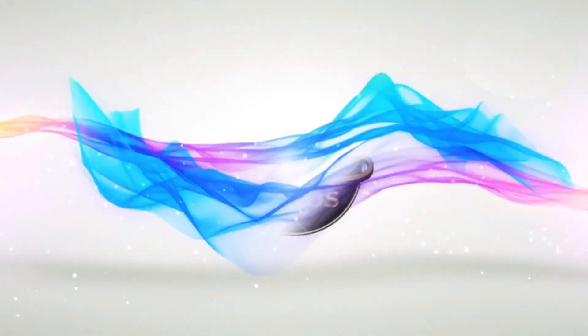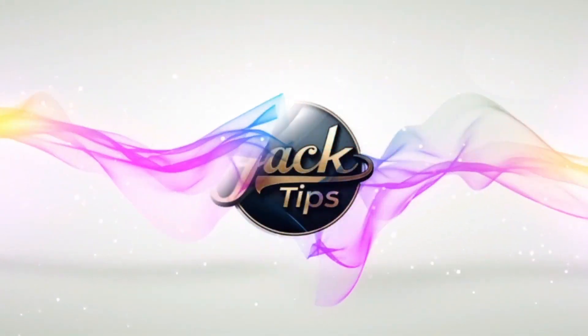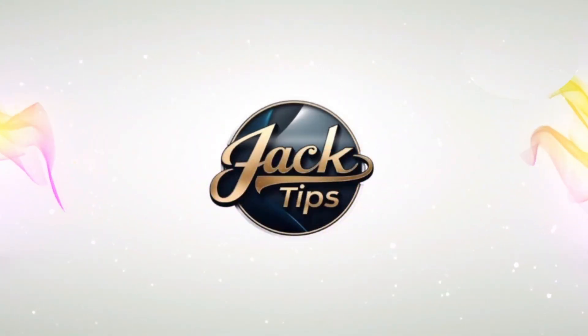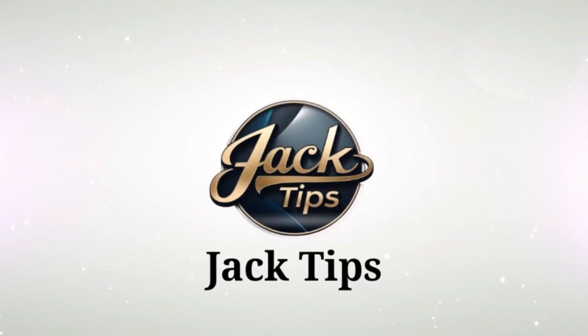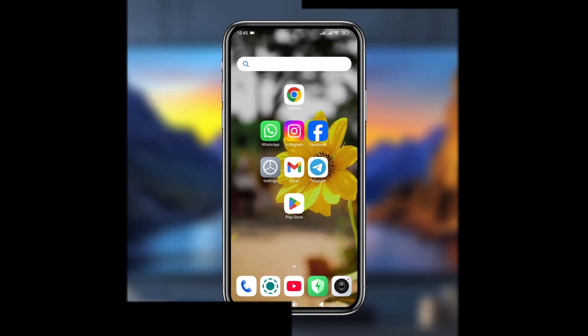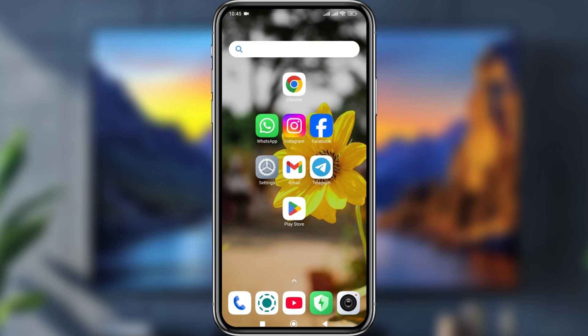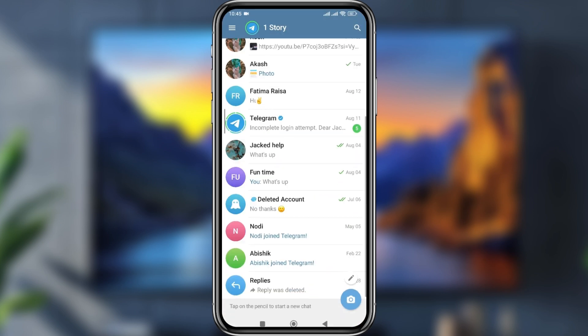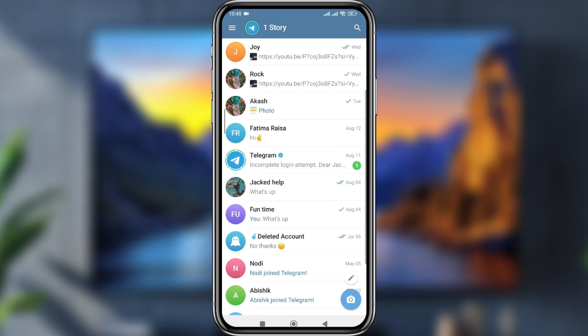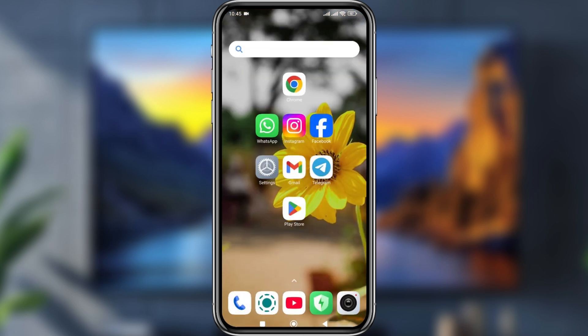The very first step is to open up your Telegram app on your phone. Make sure that you are using the latest version of Telegram. Go back and open up your Play Store.